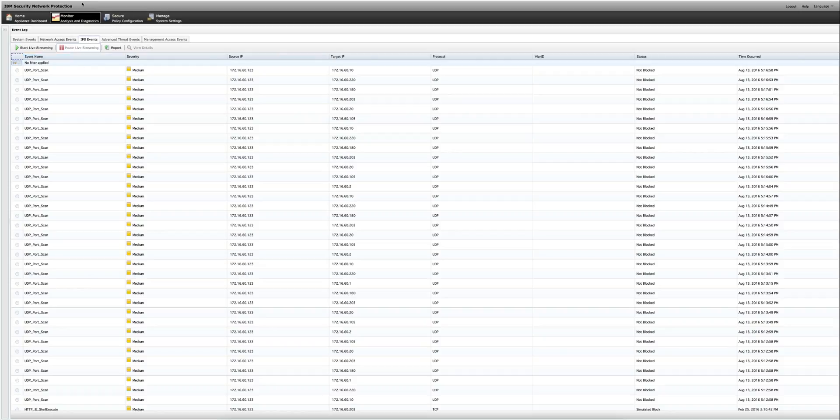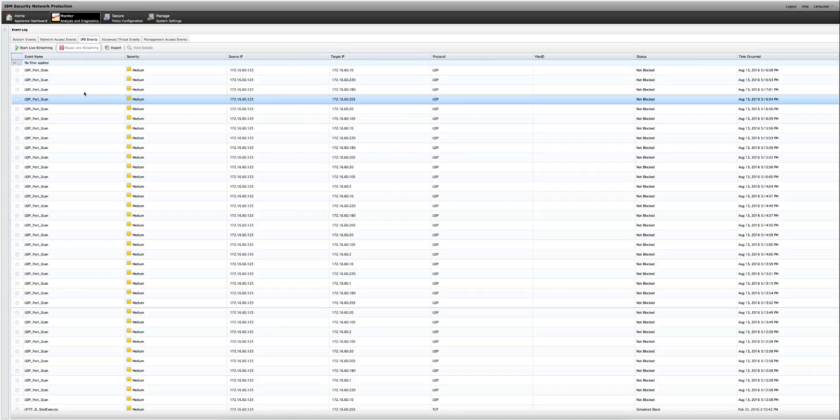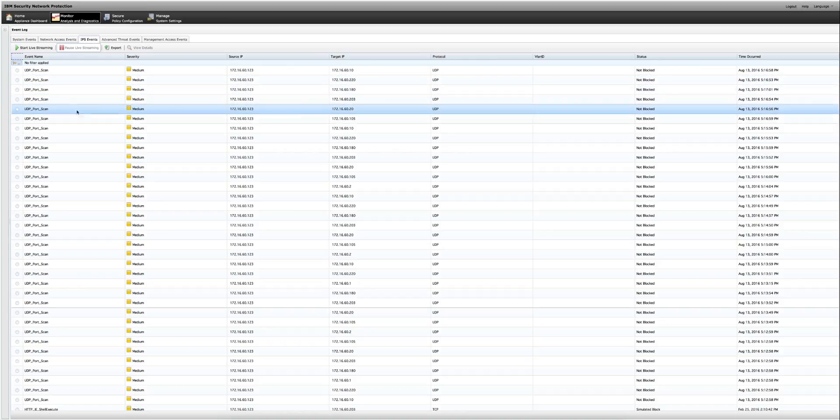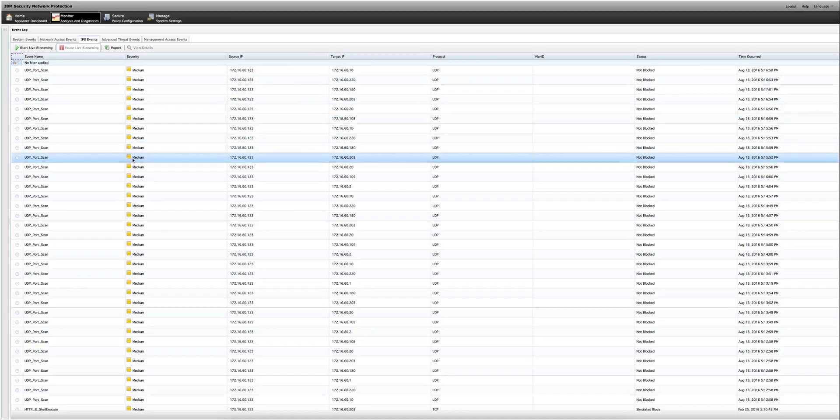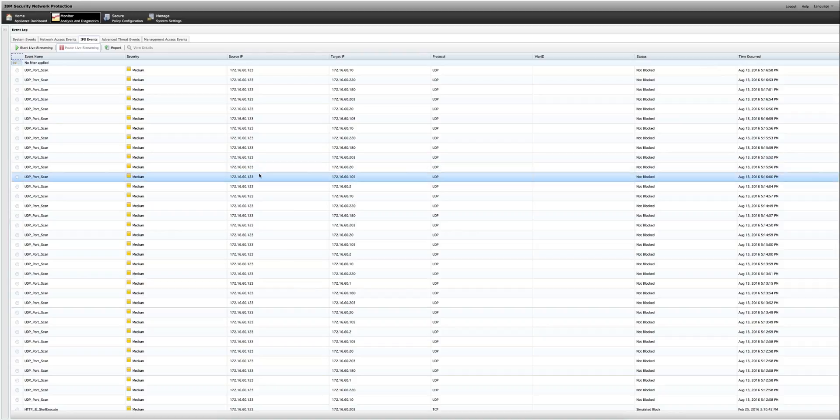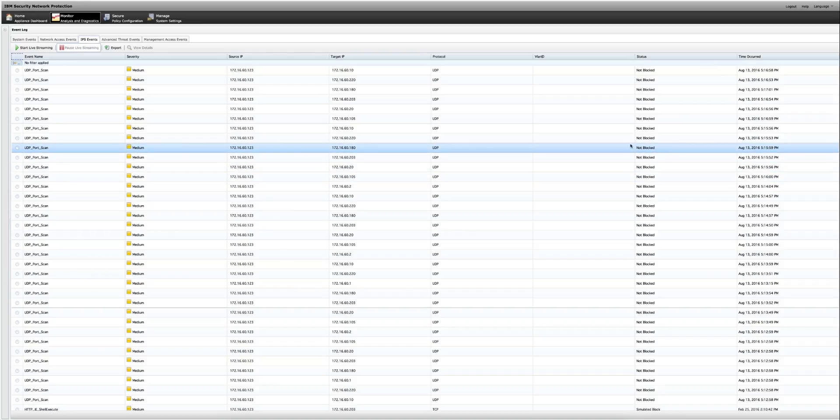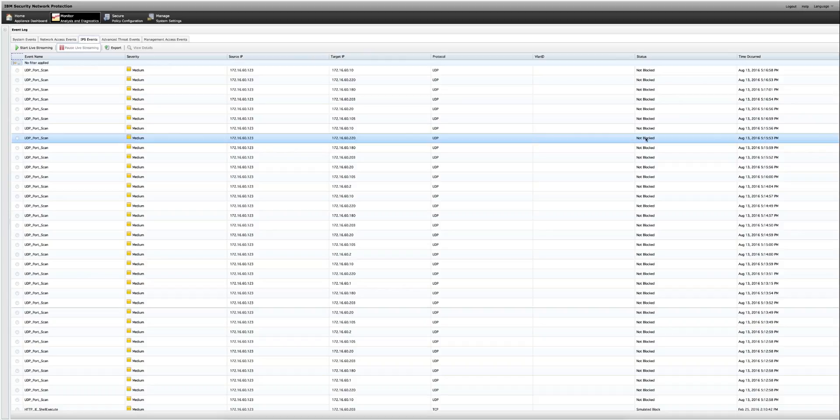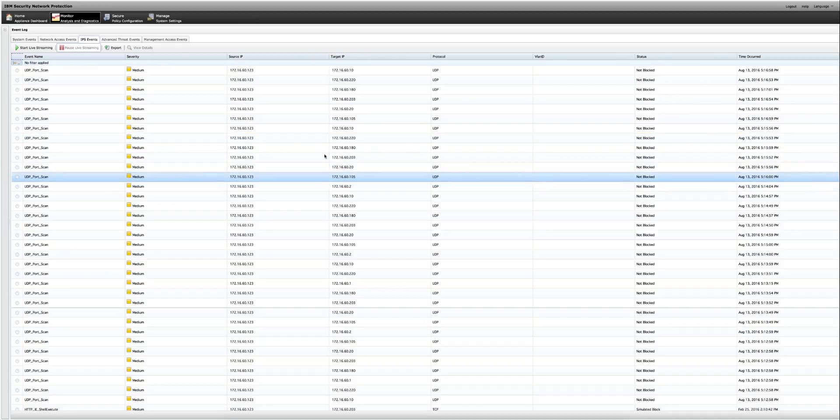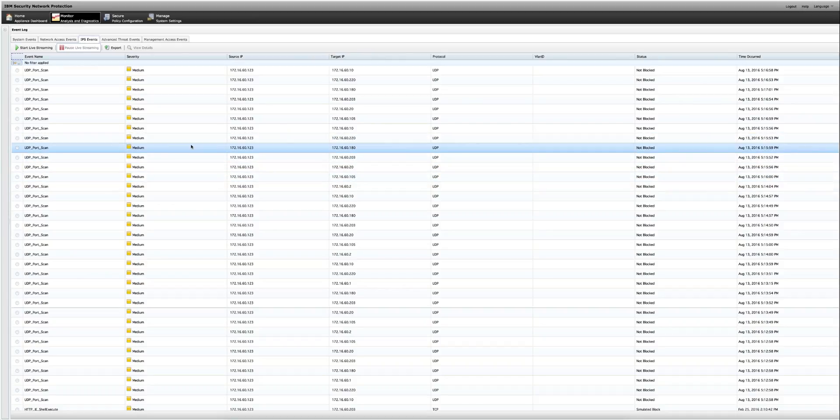I'm here in the console of the IPS and as we see the IPS is detecting all those UDP port scans. And actually we have them, as I said before, we don't want to block this traffic, we want to actually let it through, but the XGS is detecting those actual events.